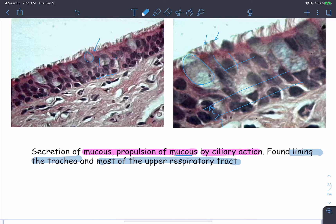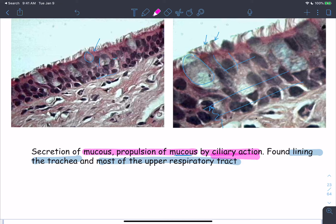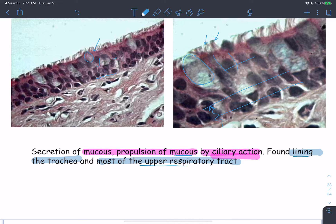On top of the apical cells, there are cilia — hair-like projections — responsible for propelling the mucus released from the goblet cells. We mainly find this pseudostratified columnar ciliated epithelium in most of the upper respiratory tract and the trachea.